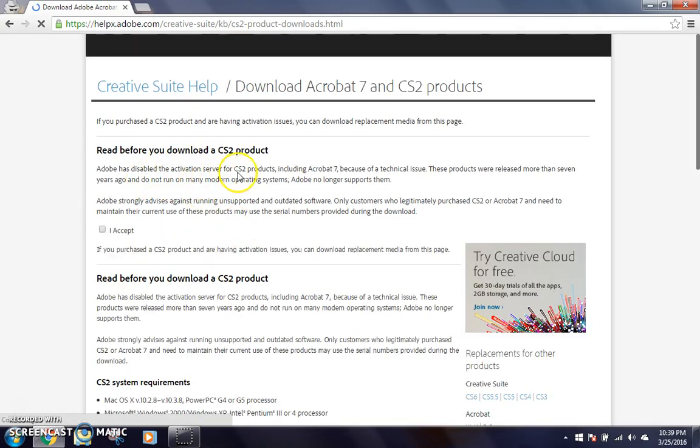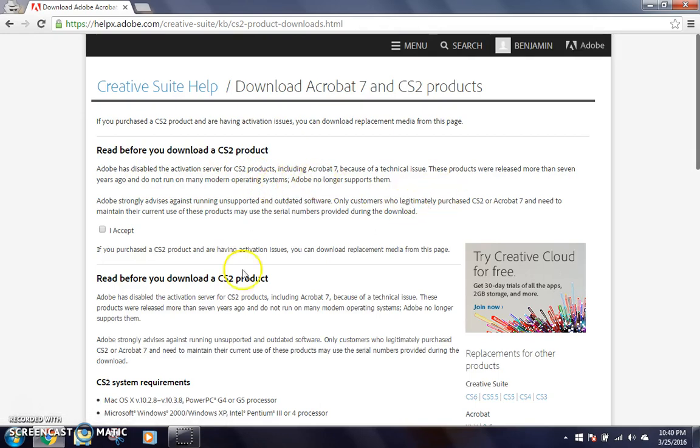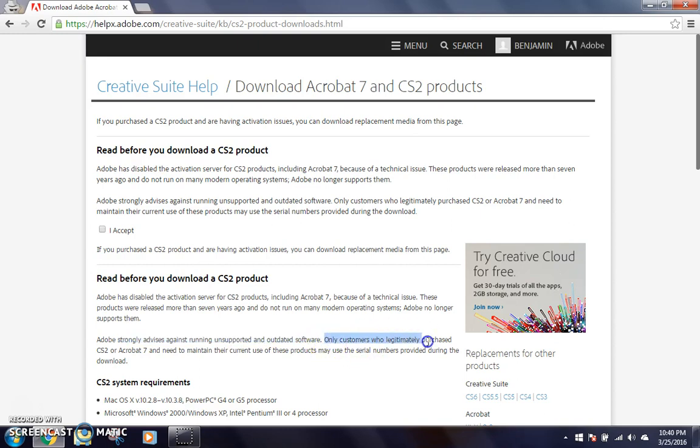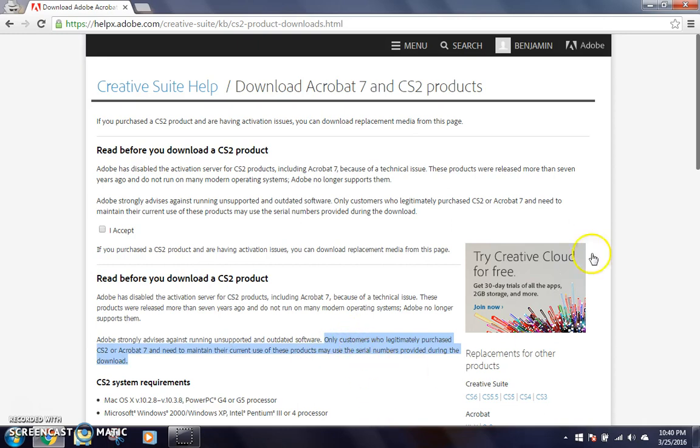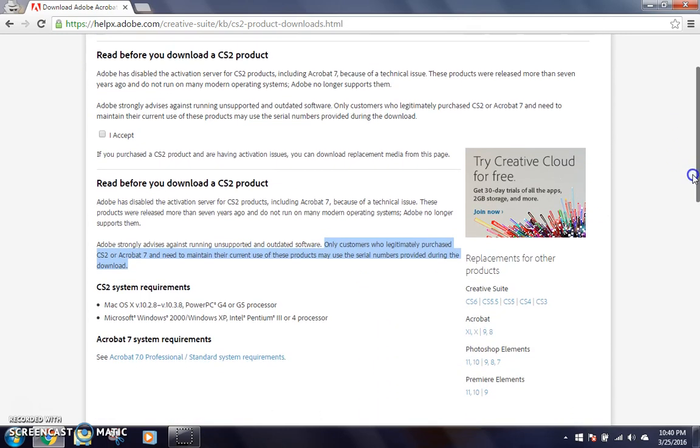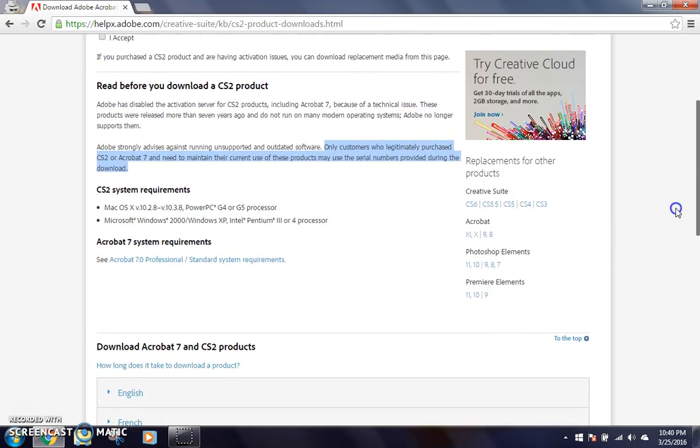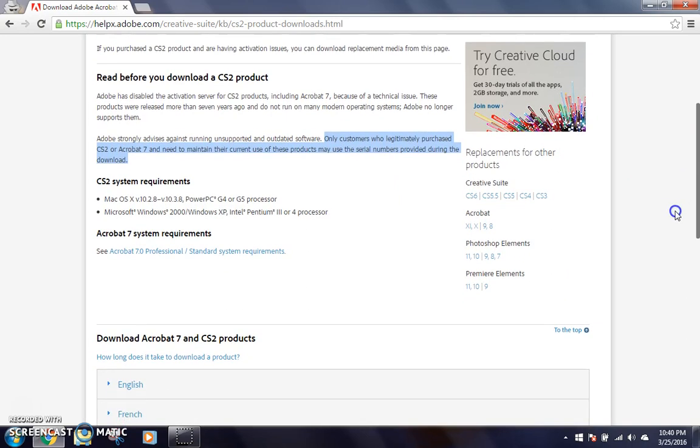They disabled the activation server for CS2 products because of a technical issue. They were so old they just didn't bother. So they strongly advise you to not run it, and only customers who legitimately purchased it and need to maintain the current use may only use the serial numbers provided. But hey, I didn't legitimately purchase it, so you can technically get it for free even if you didn't legitimately purchase it.